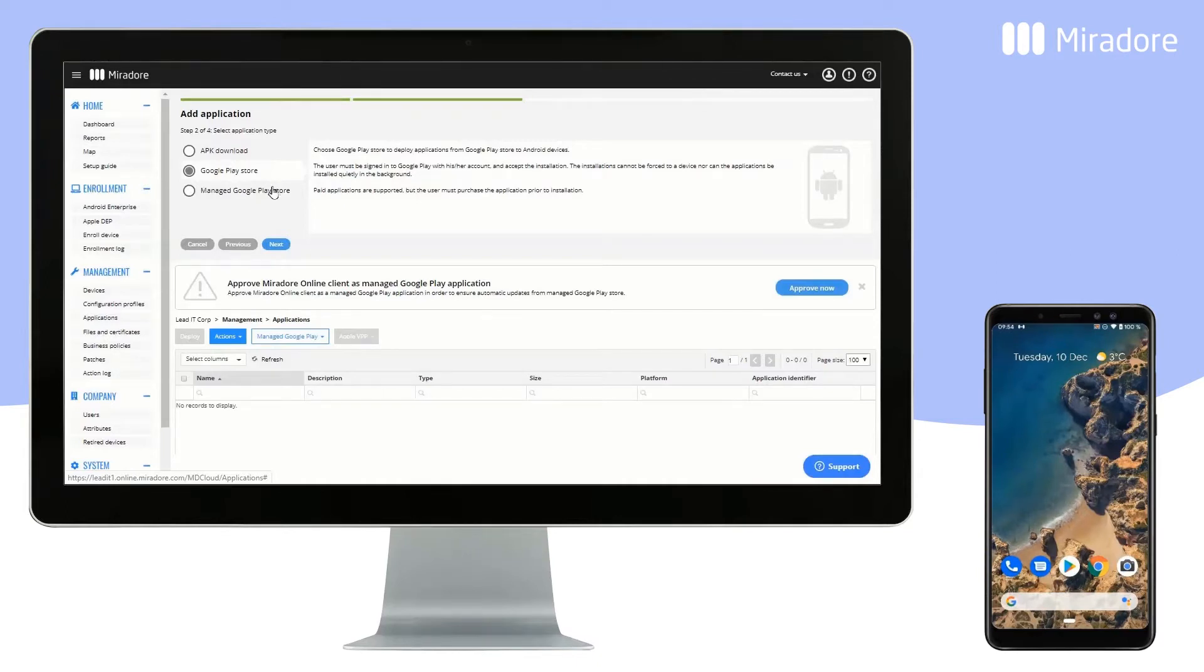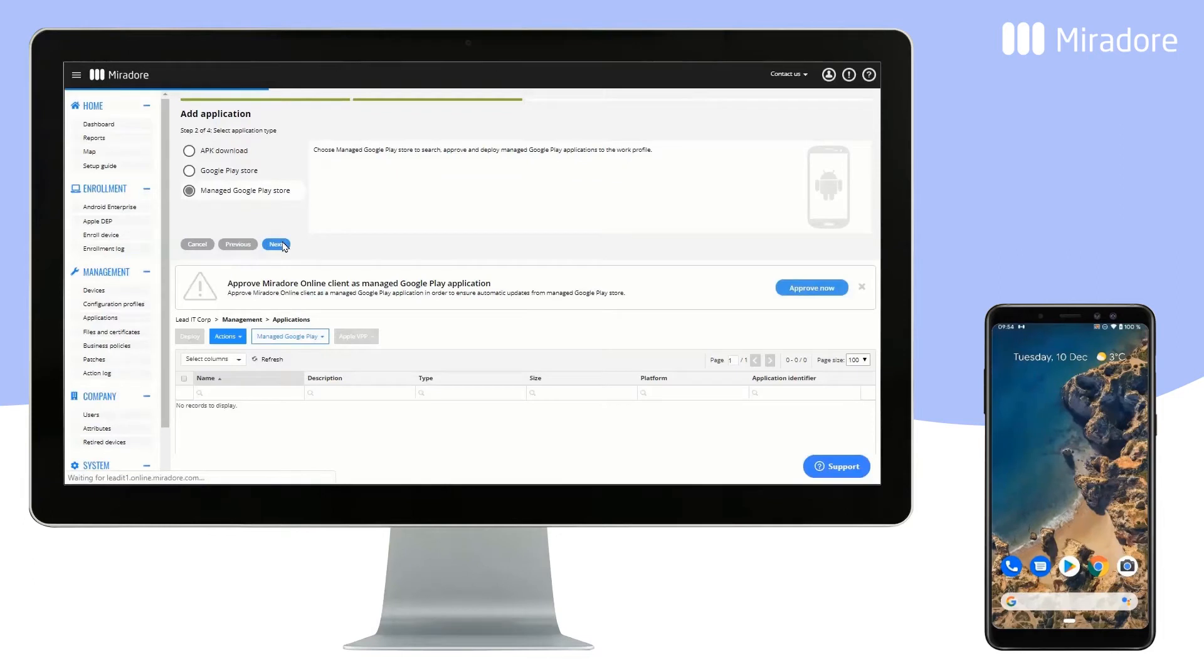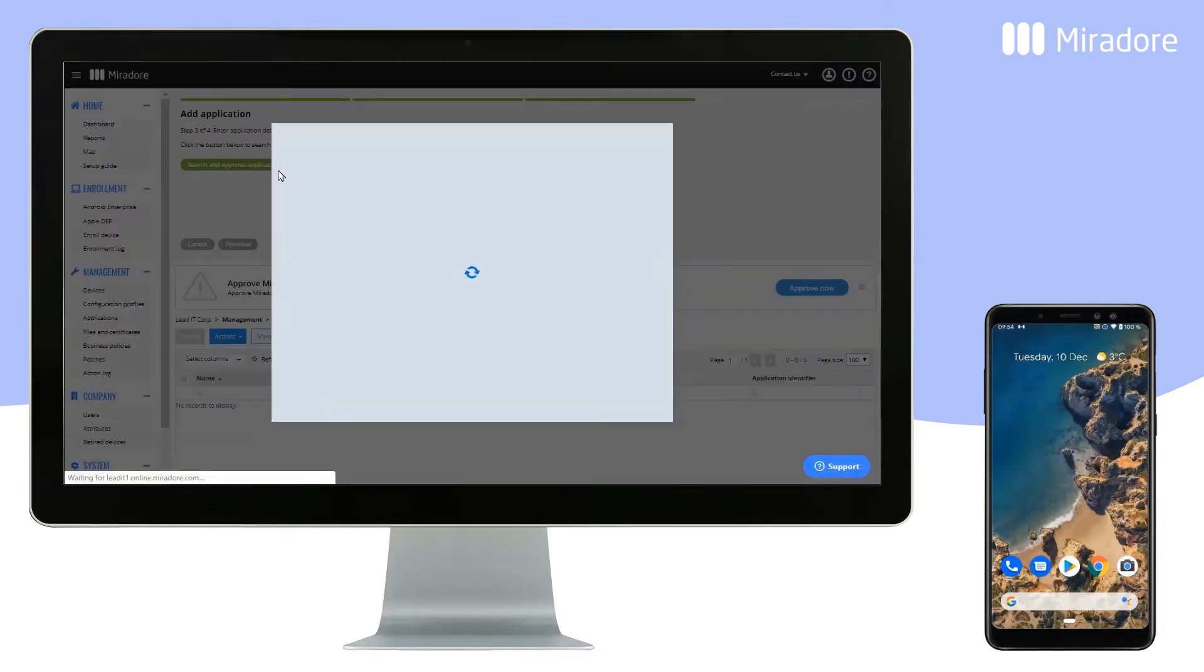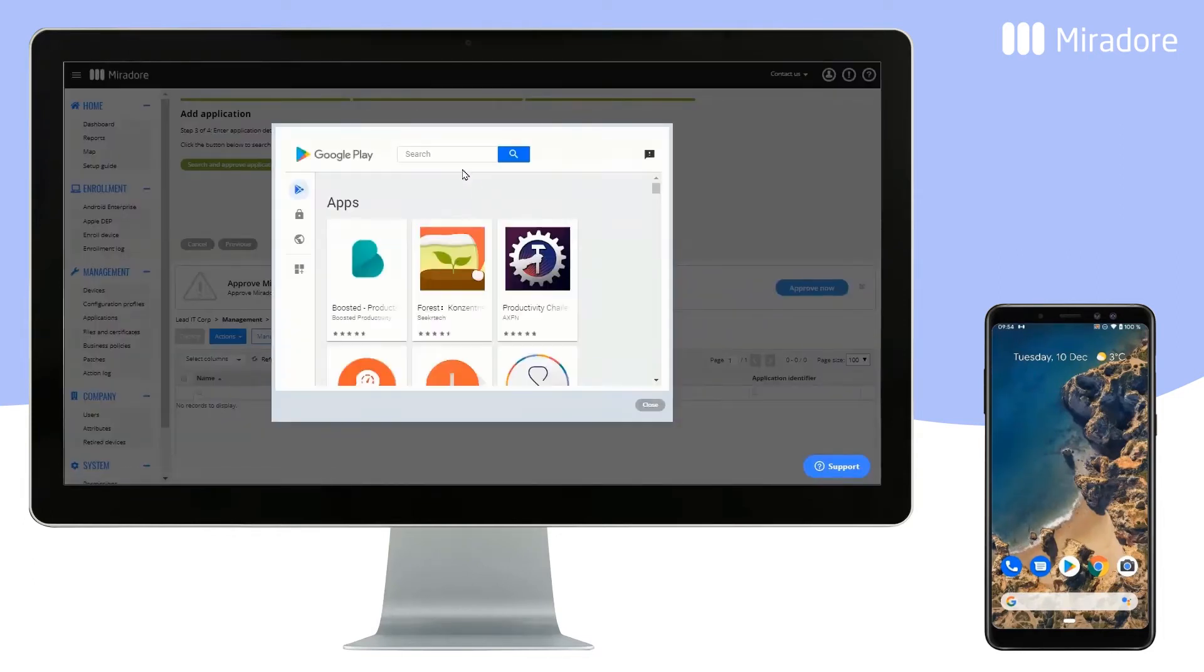We recommend using Managed Google Play Store. Click on Next, Search and Approve Applications, and Search and Select an App from the Managed Google Play Store.